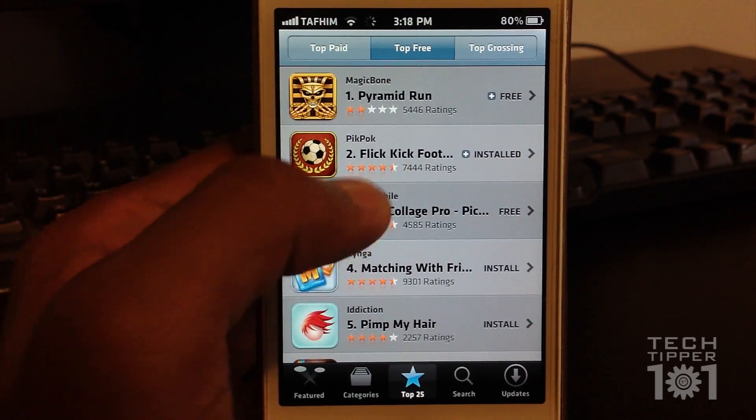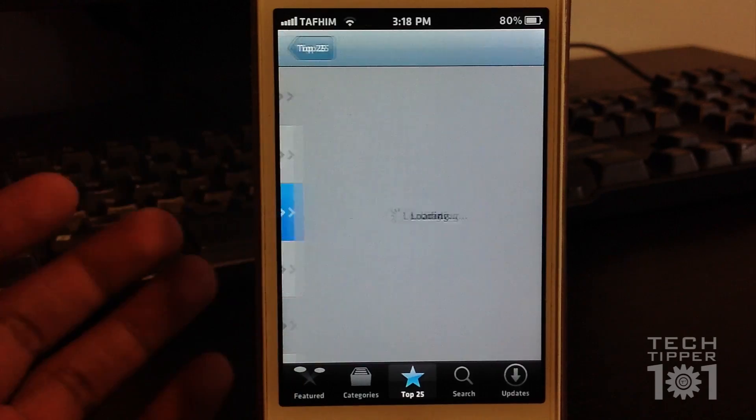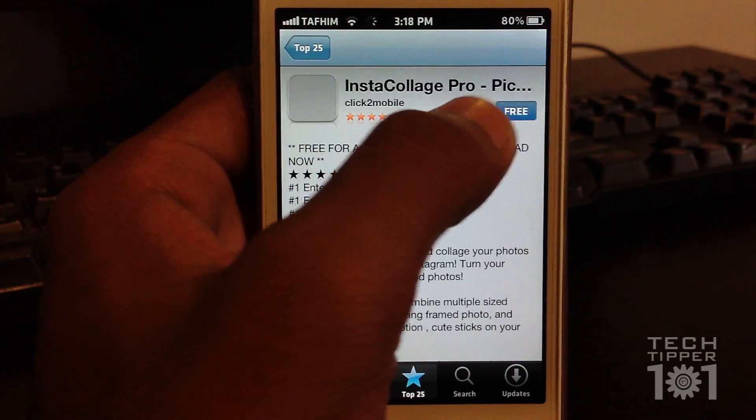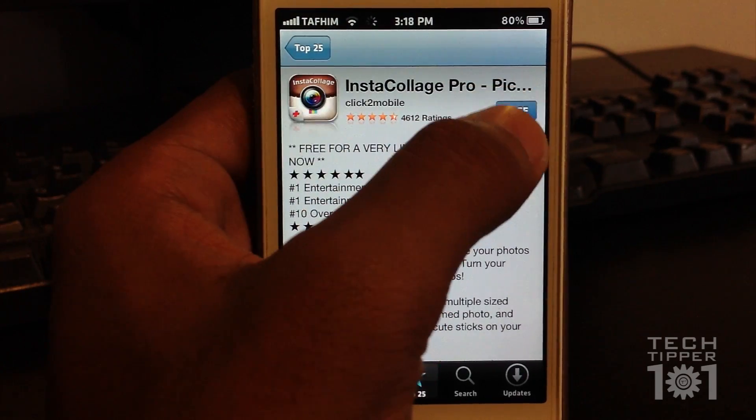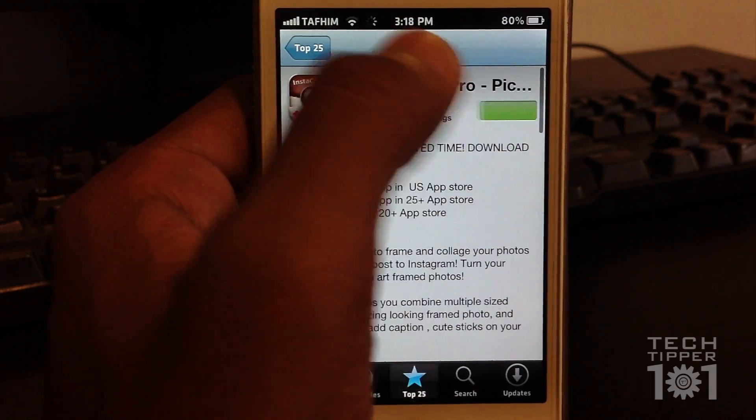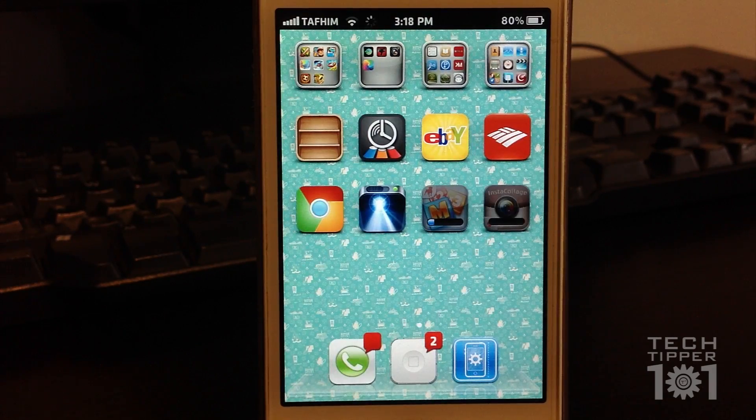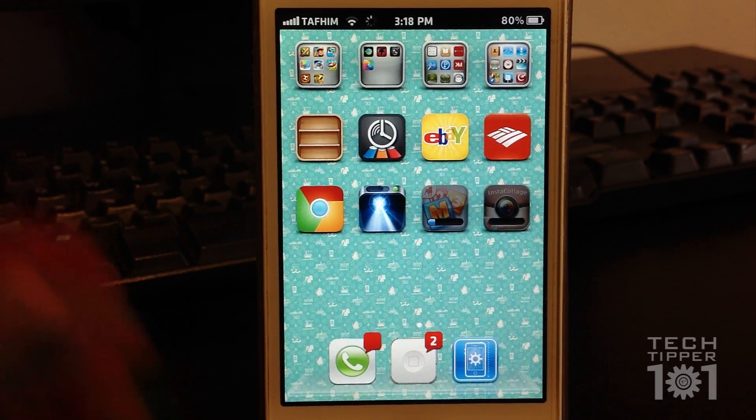We find an app, like so, and we want to install it. It just keeps kicking us back out of the App Store.